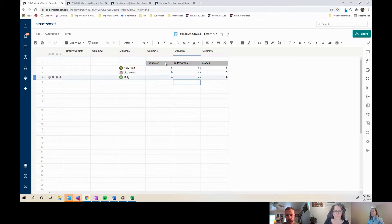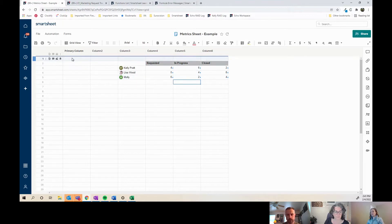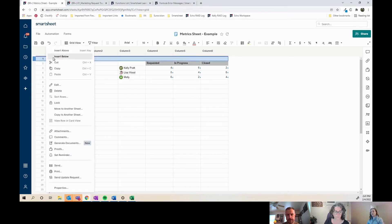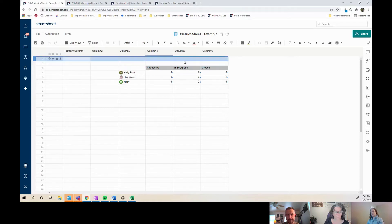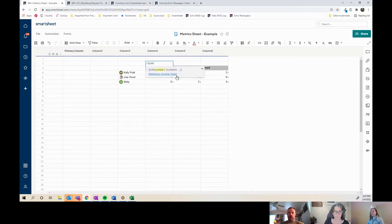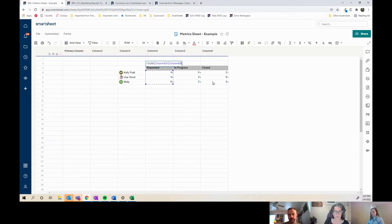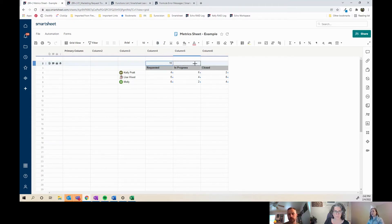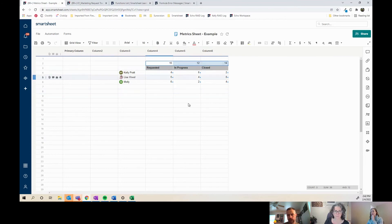And then typically if you wanted to sum these up, so I could do a SUM. Like if I just wanted to also know how many are total requested, and I can drag that across too to see.